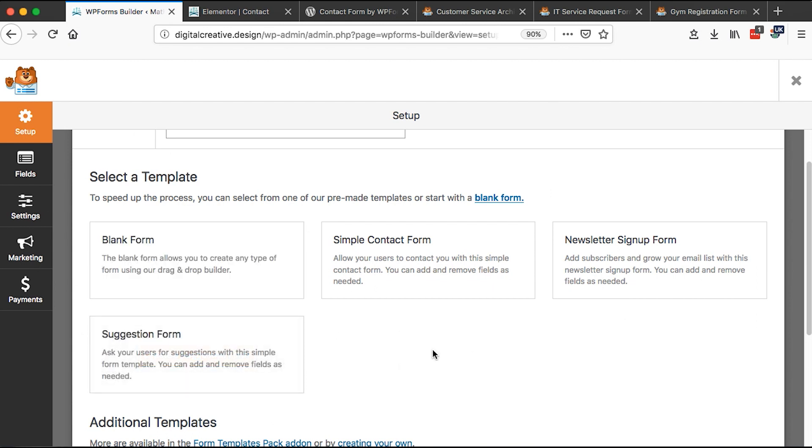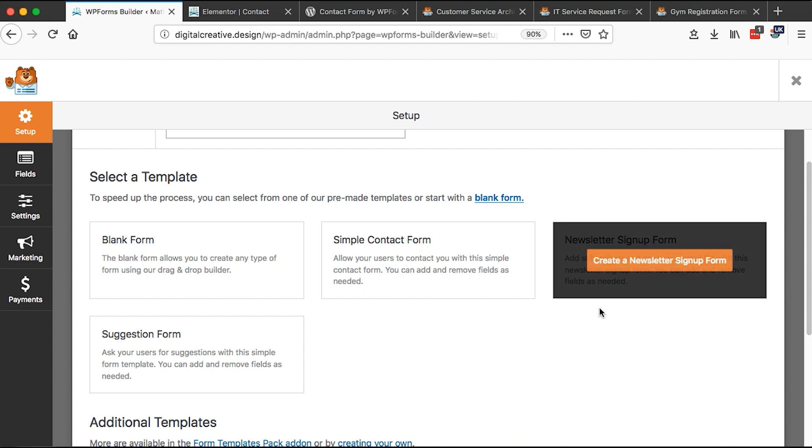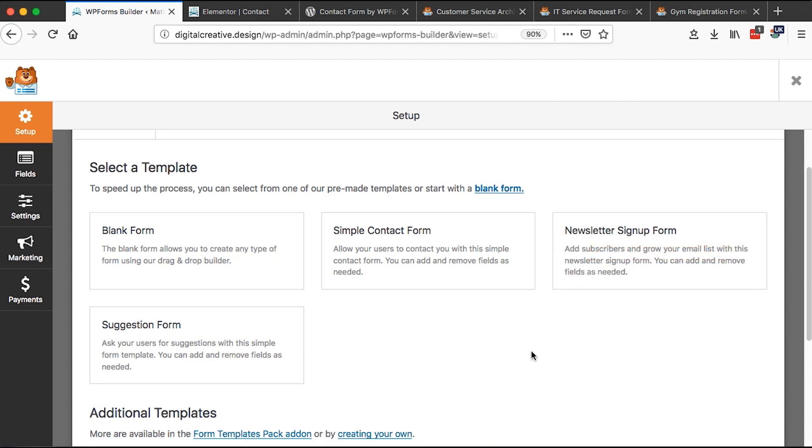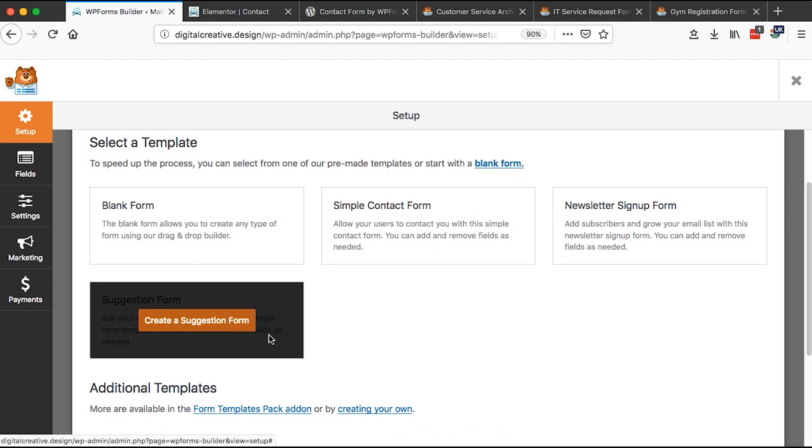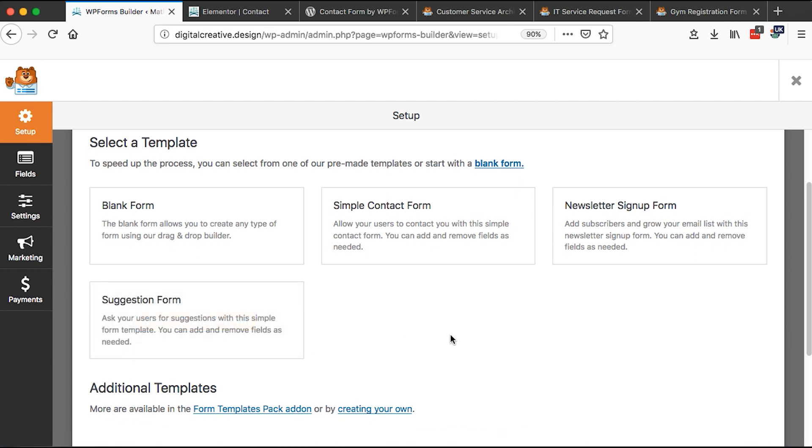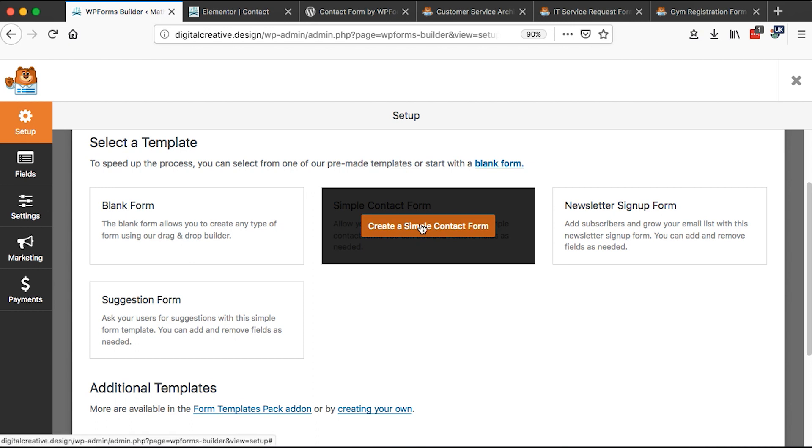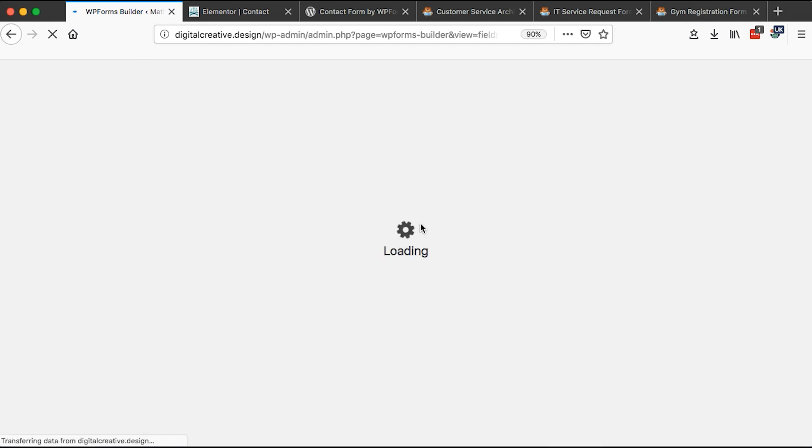We can also use a form that is already pre-built. We can also create a newsletter signup form, a suggestion form. And we are good to go. For now, let's use the already pre-made simple contact form. And this will simply import the already generated or pre-made contact form in our template.